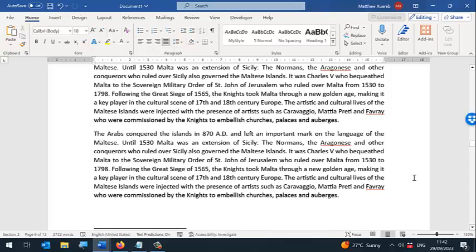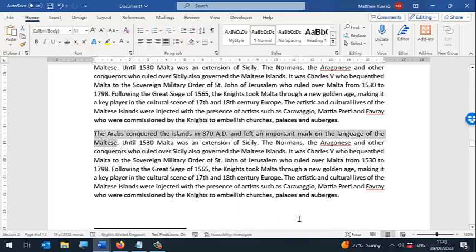In this video I'm going to explain how to insert citations and make references using Microsoft Word. Let's say that we want to quote this phrase from a particular book.